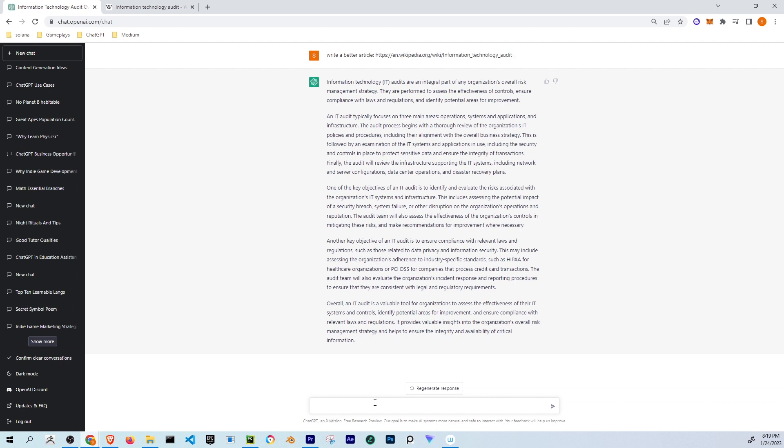You can also ask write a better article for SEO. You pass the link.